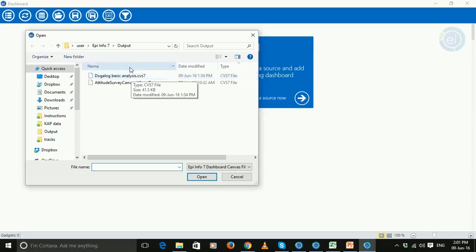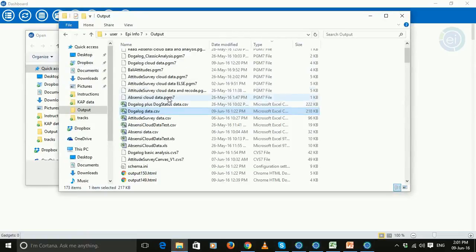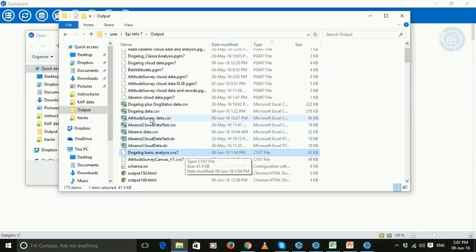What's really important is that that location is the same place that your data is saved in. So let's just open up that location. So here is my folder, my EpiInfo 7 output folder. And in here we have the canvas that I'll email to you, the CVS7 file,